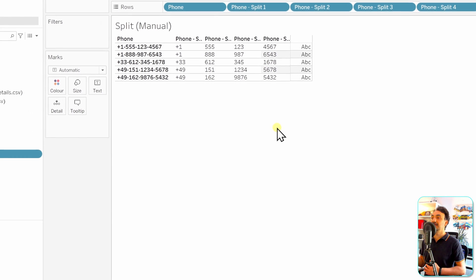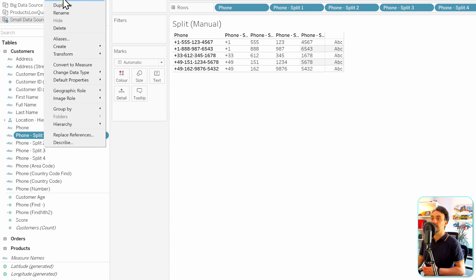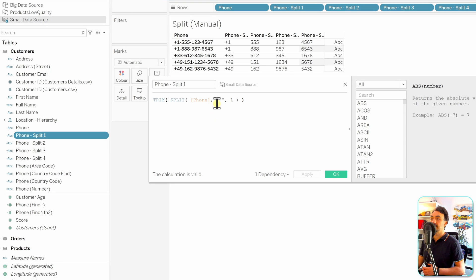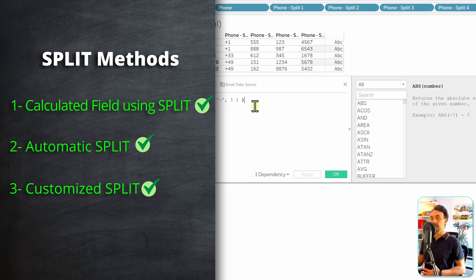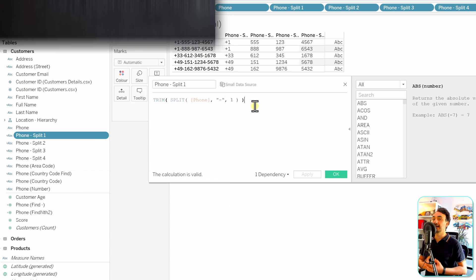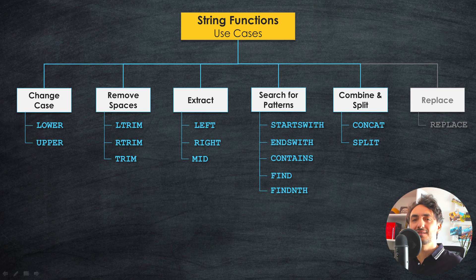Unlike the automatic split where Tableau blindly splits everything, with custom split we specify rules and Tableau splits the data to give better quality results. All the generated fields are calculated fields, and we can view and edit their code. Those are the three methods for splitting data in Tableau - very useful for generating new information and breaking down complex structures in the original data source for analysis and visualization.